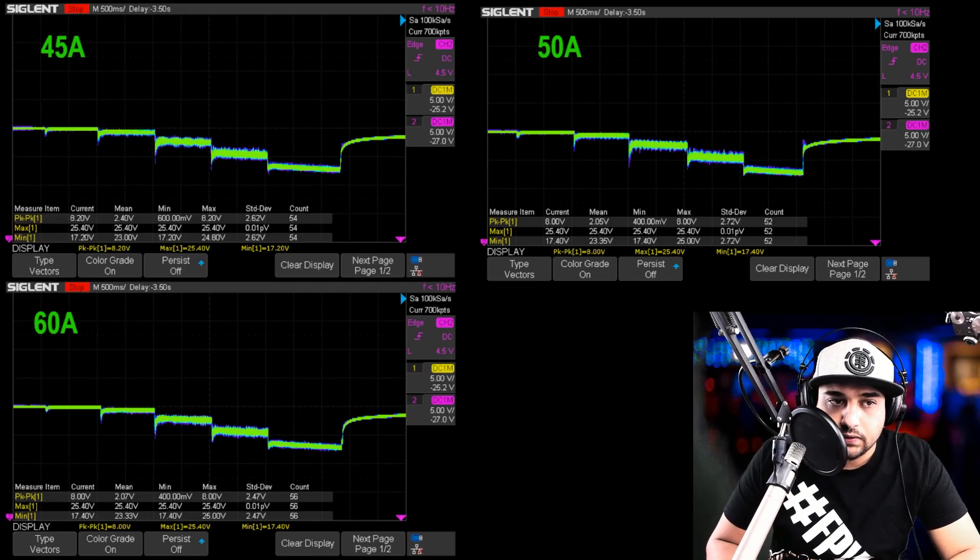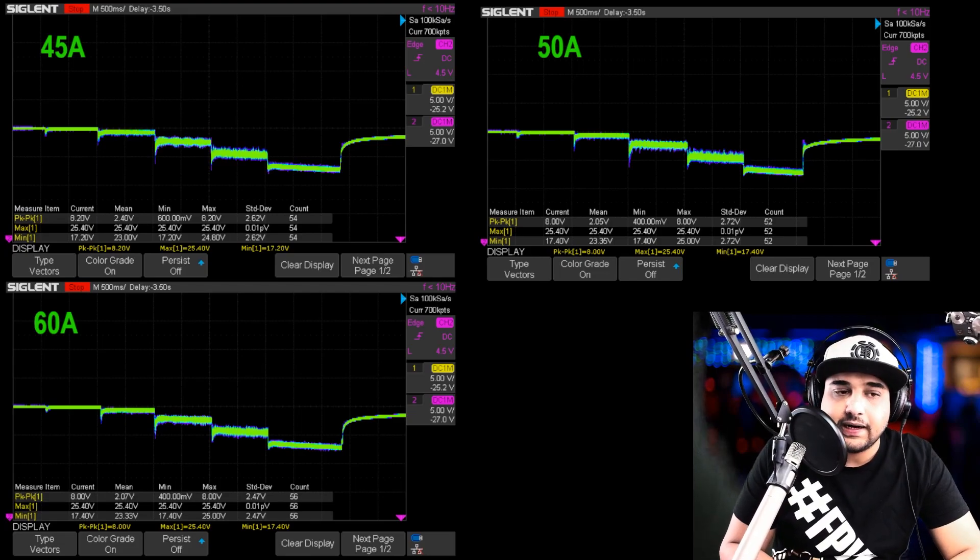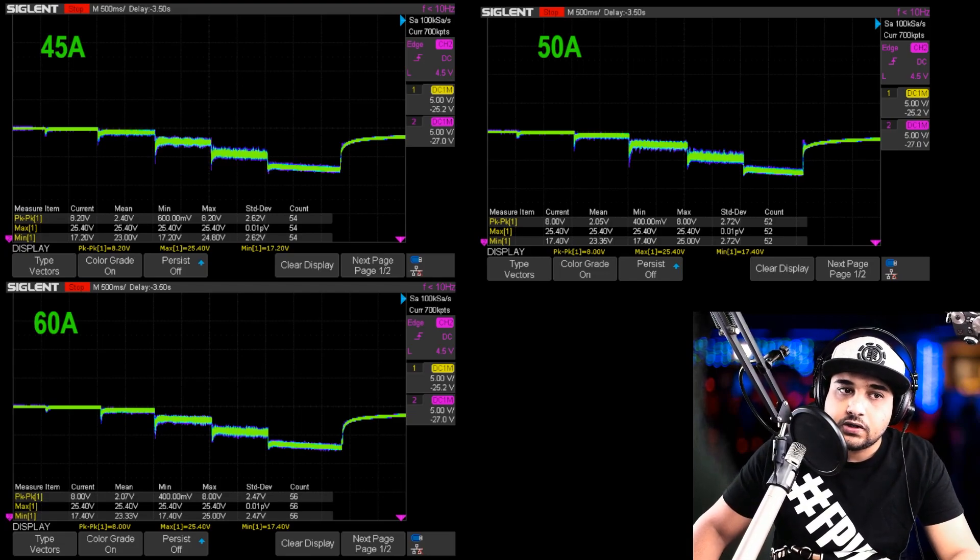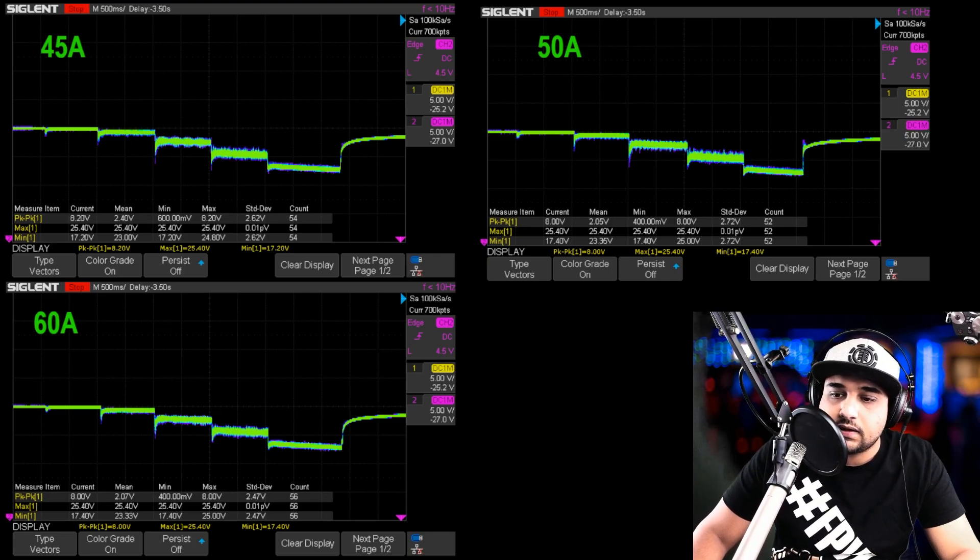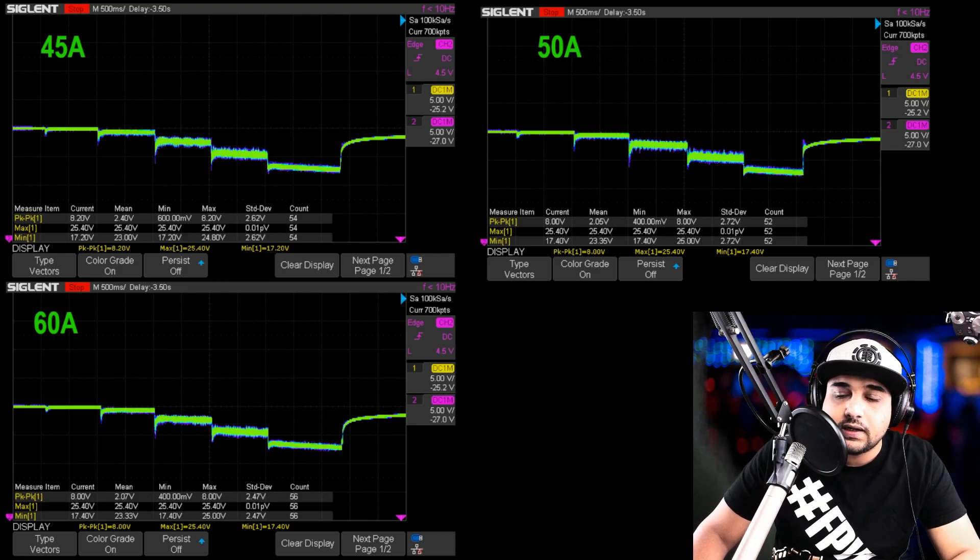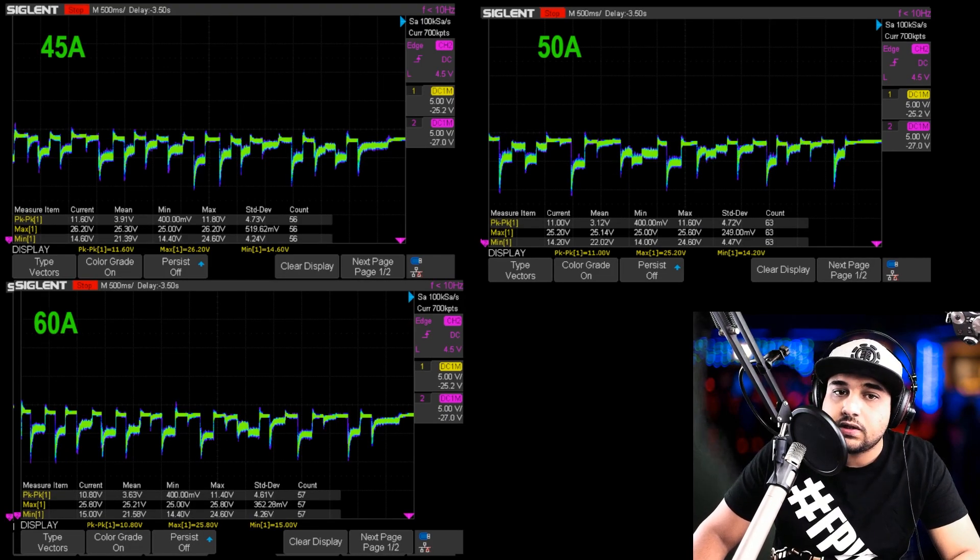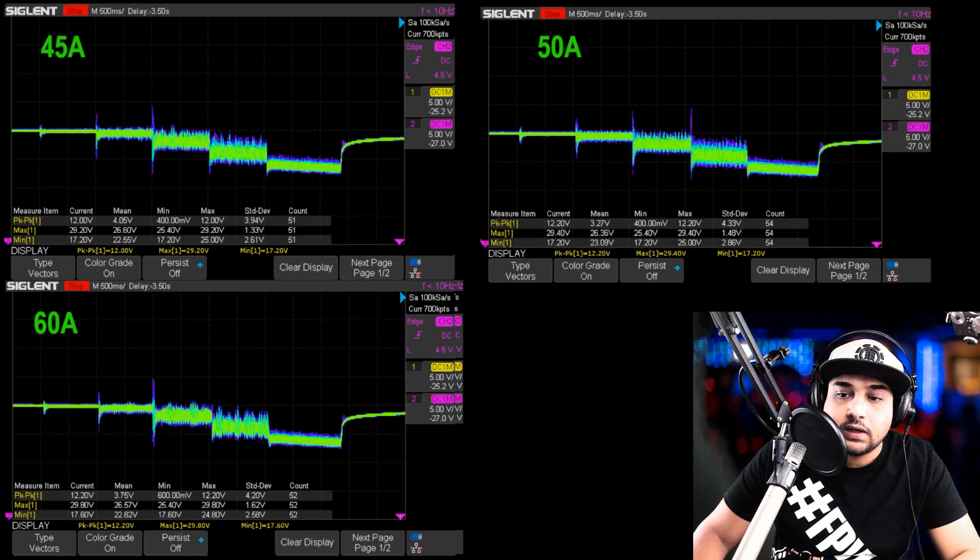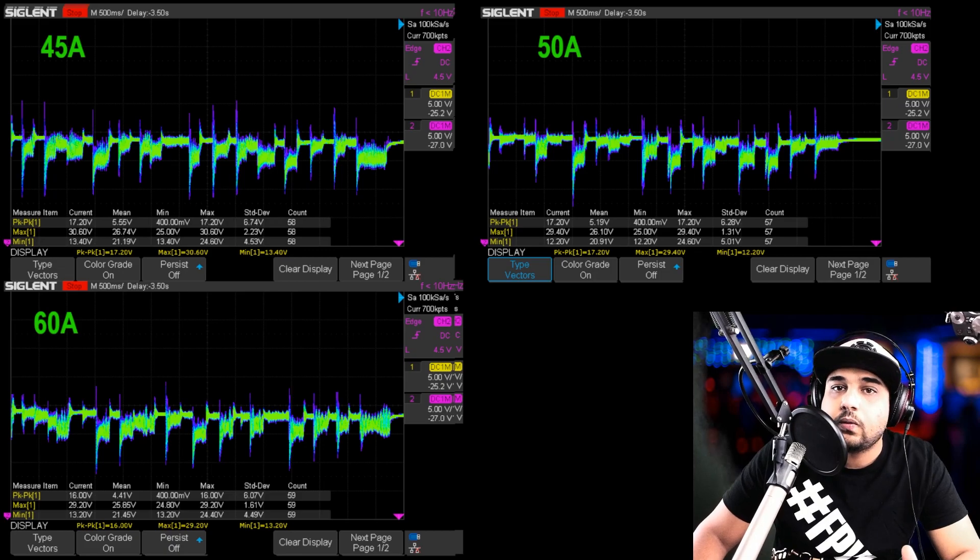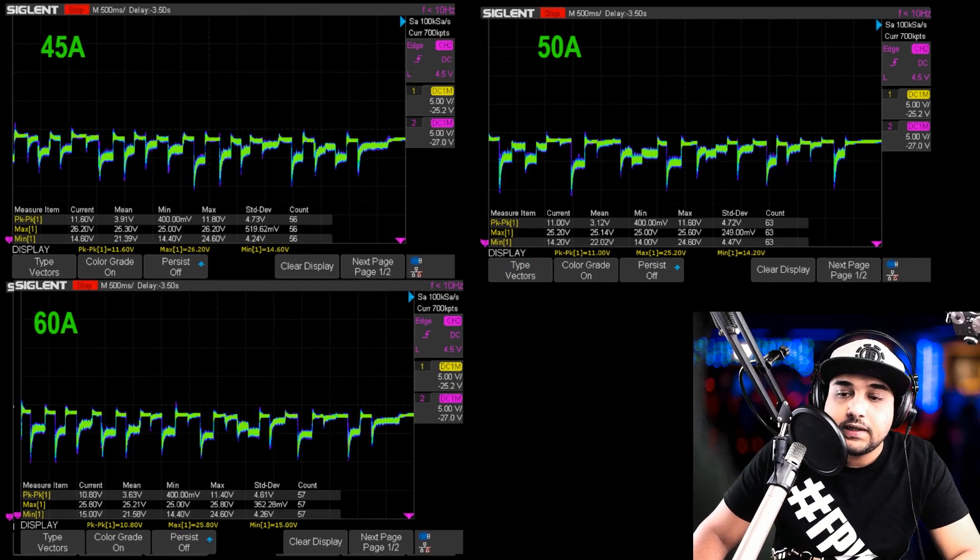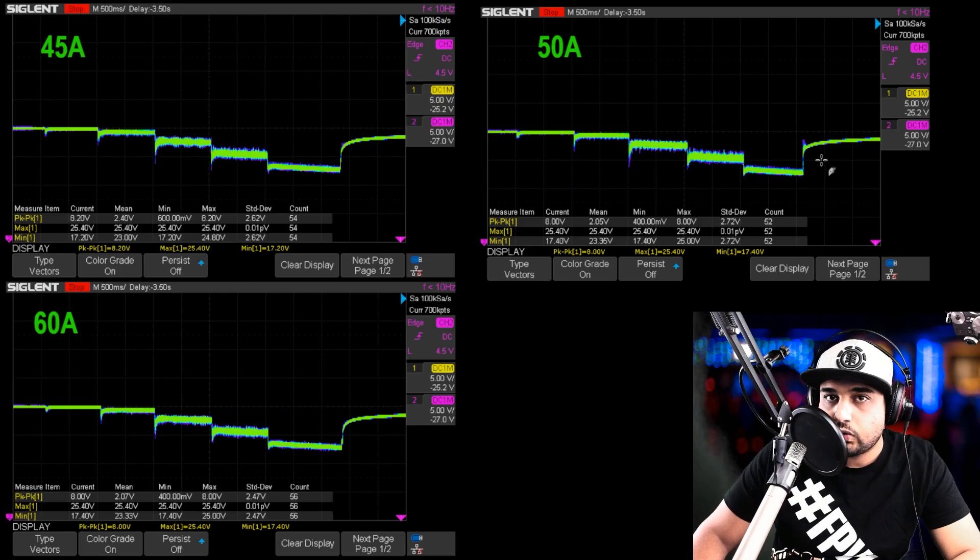All right guys, let's take a look at the results. There's quite a lot to unpack here. So bear with me. So what I've done is I've made groups. You can see 45 amp variant, the 50 amp variant, and the 60 amp variant. This is the throttle test with a capacitor. This is simulated aggressive flight maneuvers with a capacitor. This is the throttle without a capacitor. And this is simulated aggressive flight maneuvers without a capacitor. They're basically identical, except there are some minor differences, which we're going to cover in a bit.